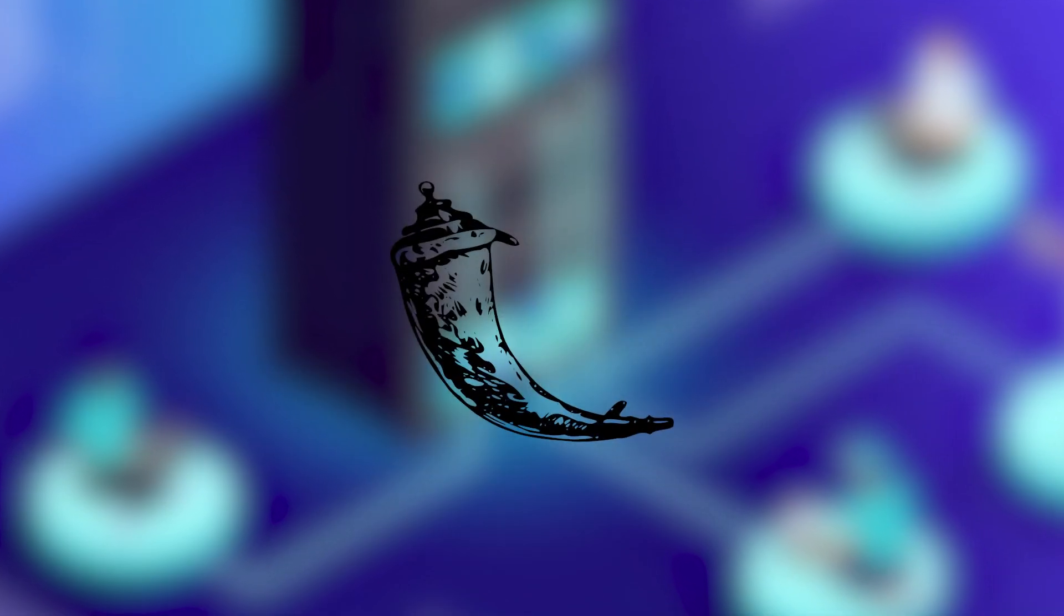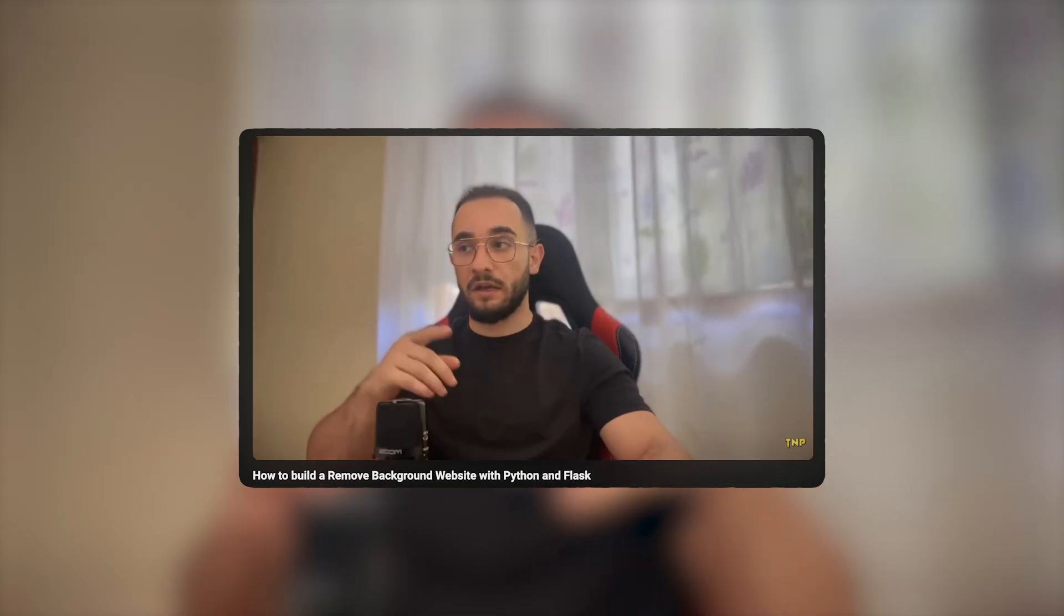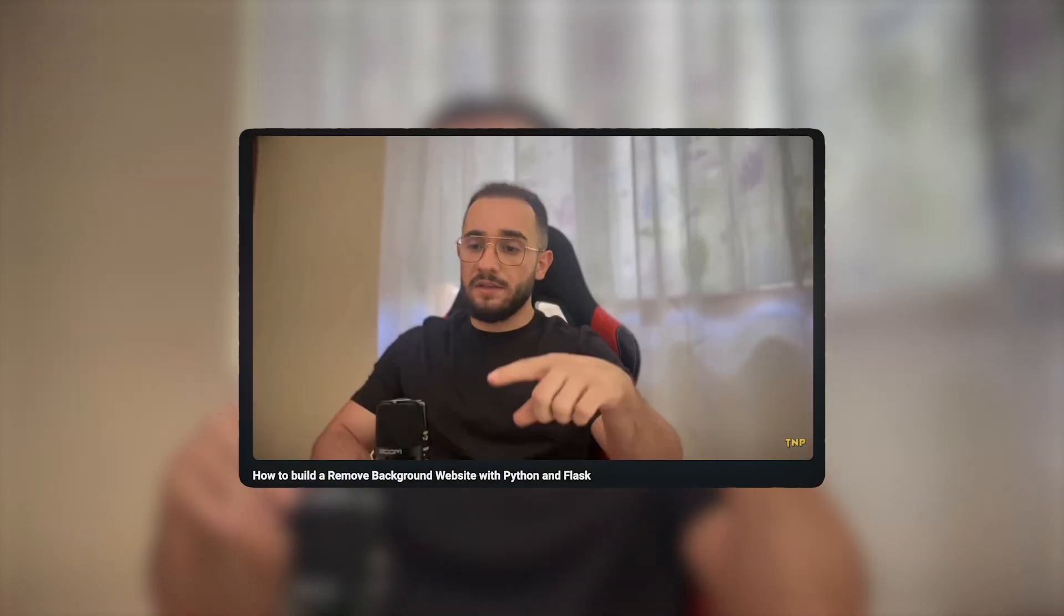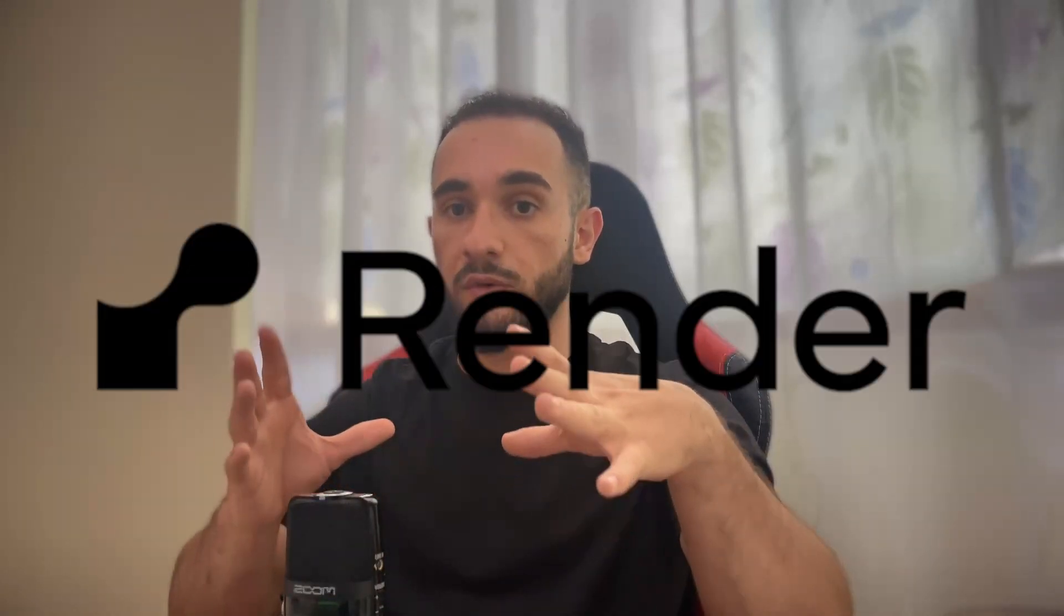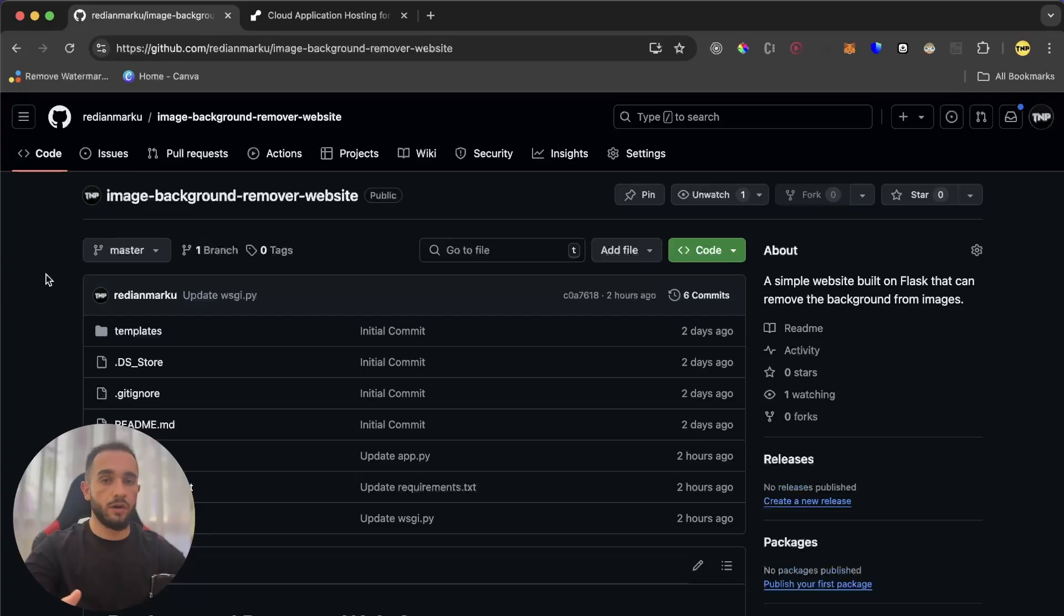Today I'm hosting a Flask app that I've built on one of my latest videos on my YouTube channel. We built an image background remover website with Flask. You put in an image, it removes the background and gives you a download link. I'm going to host that for free on a service called Render. So let's get straight into this.